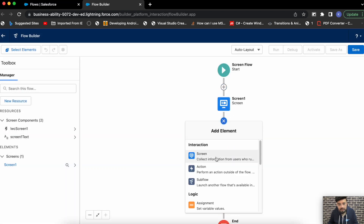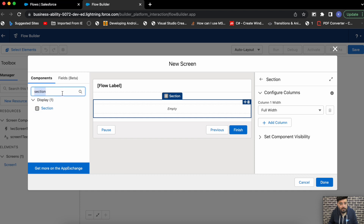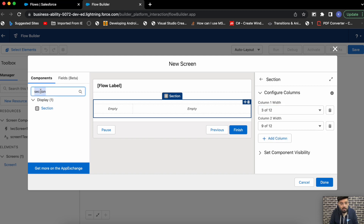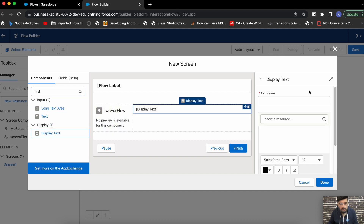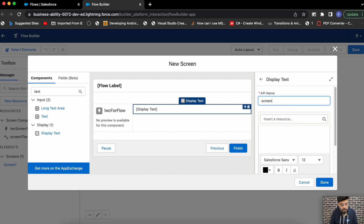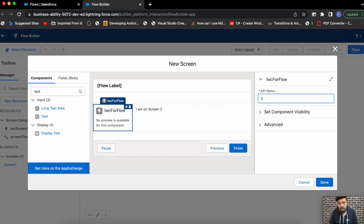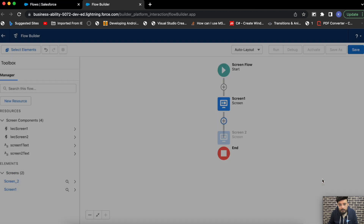For screen two we follow the same process: add a section, add columns set to 3-by-12 and 9-by-12, then add the LWC component 'lwcForFlow' on the left. On the right side add a display text named 'Screen 2 Text' with the value 'I'm on screen 2'. Name the screen element 'lwcScreen2' and the screen itself 'Screen 2'.